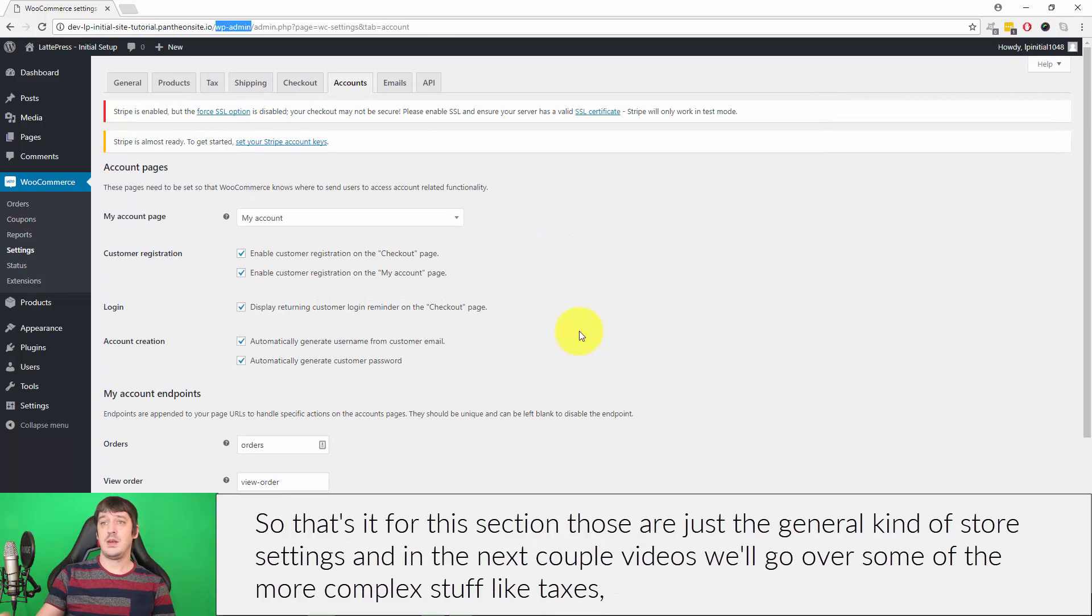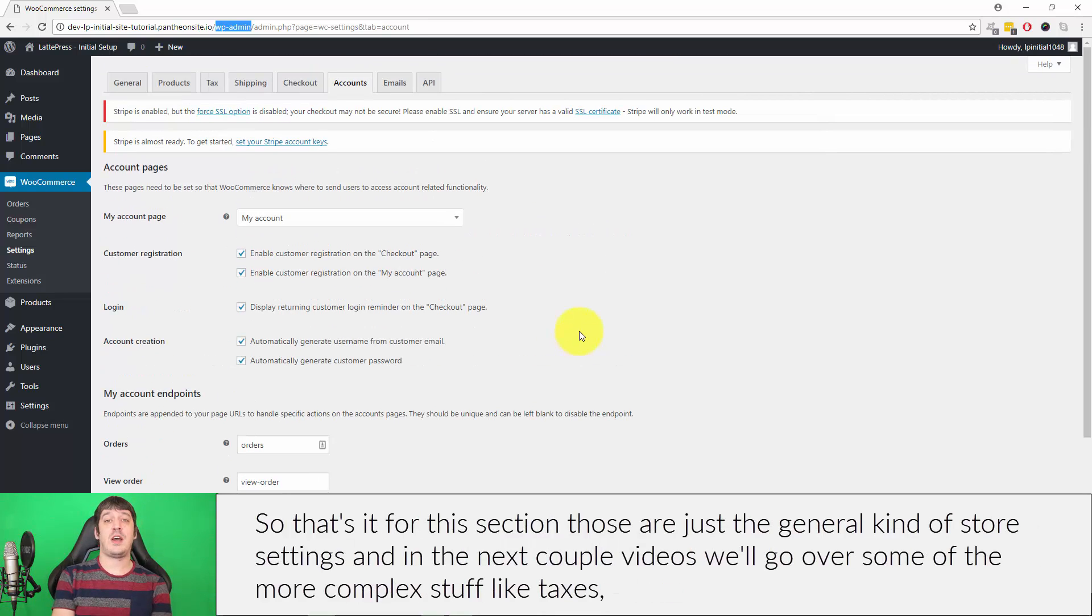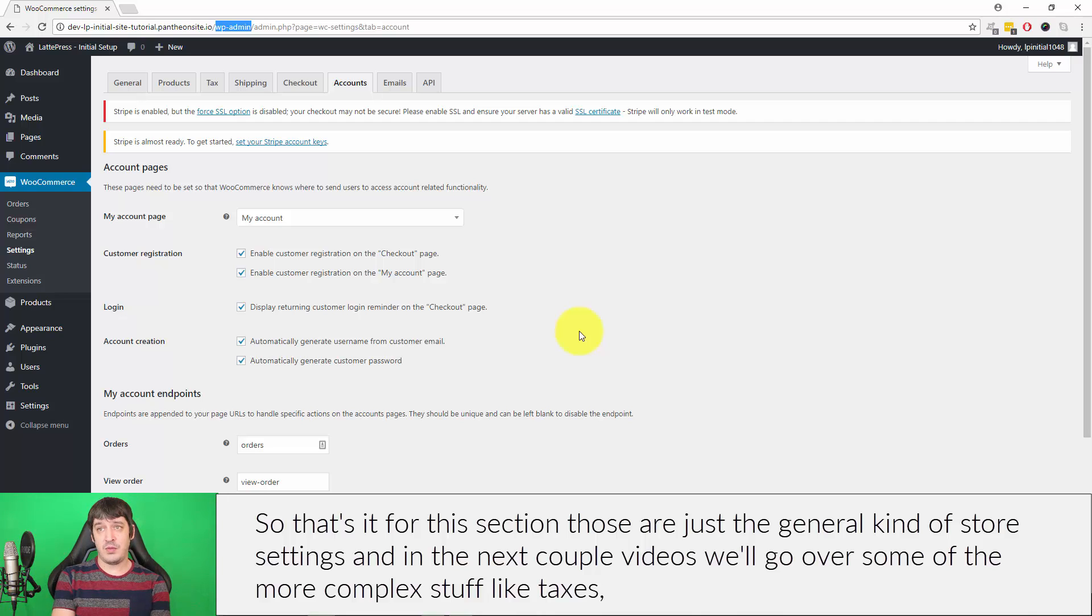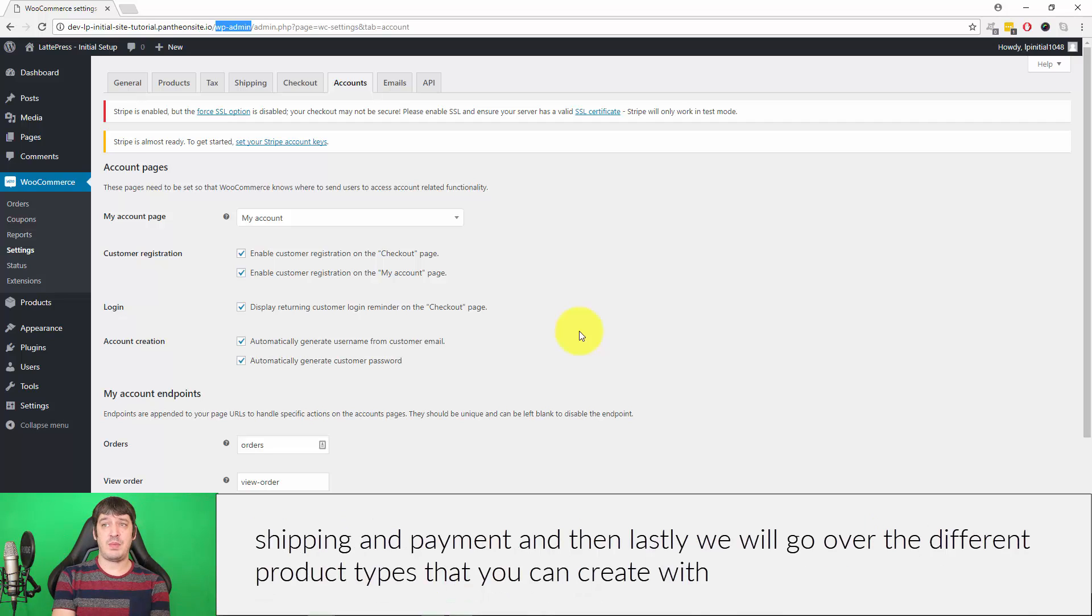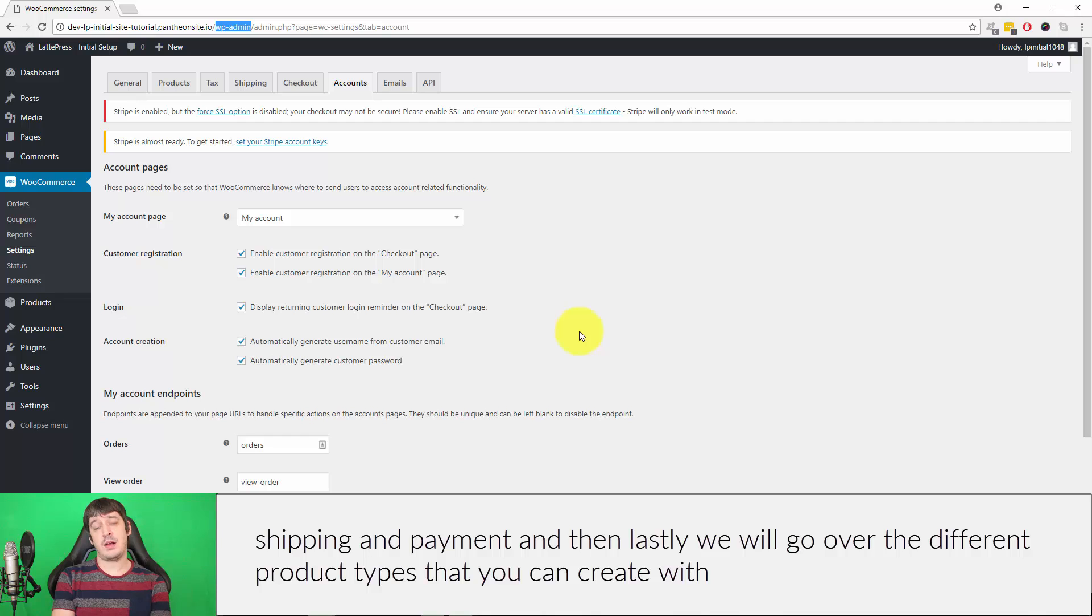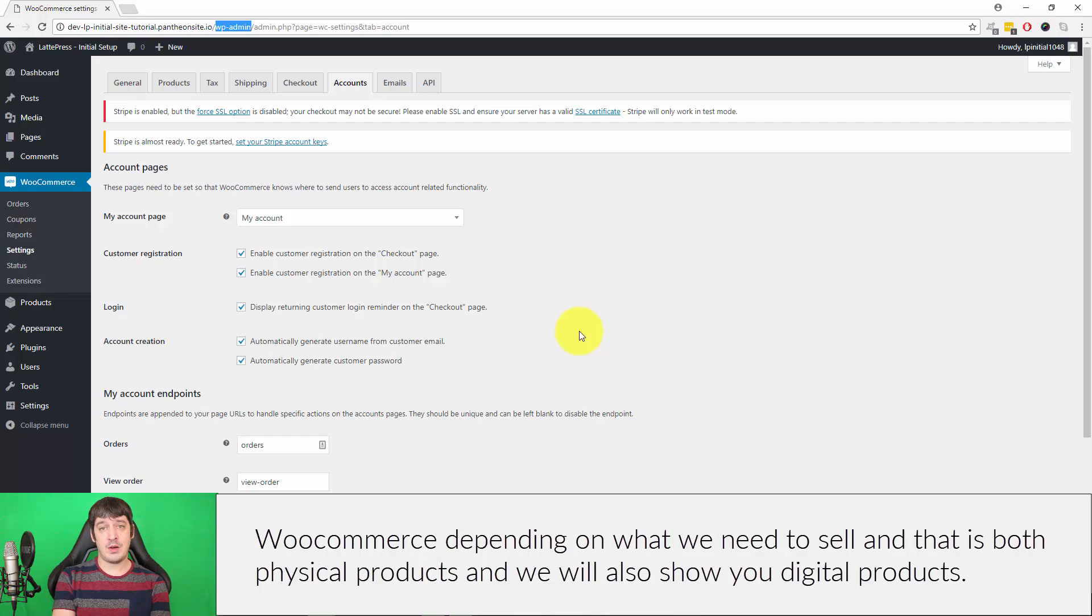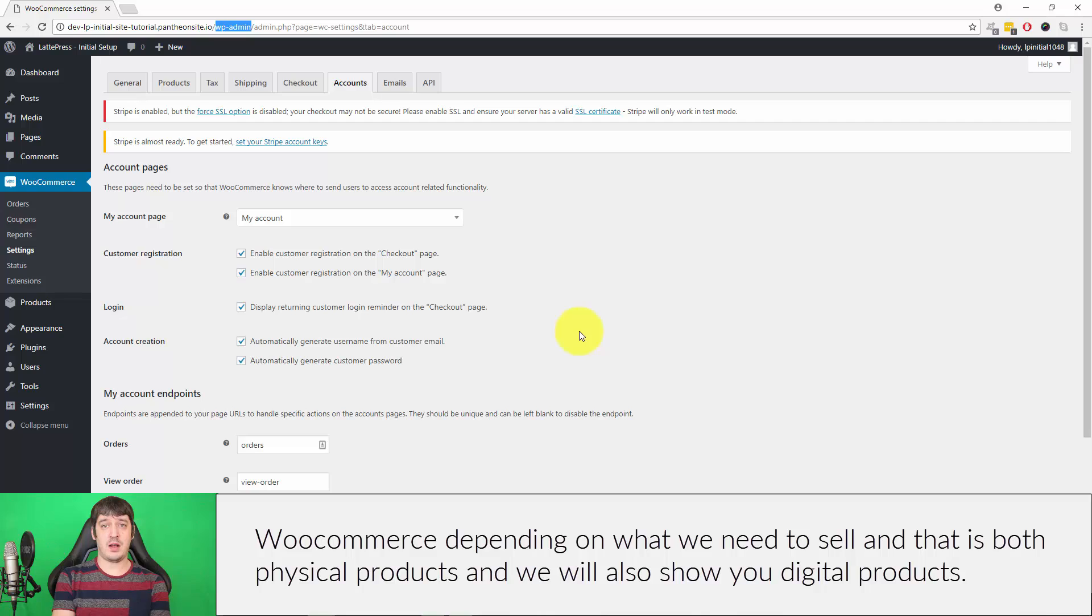So that's it for this section. Those are just the general kind of store settings. In the next couple videos we'll go over some of the more complex stuff like taxes, shipping, and payment. And then lastly we will go over the different product types that you can create with WooCommerce depending on what you need to sell, and that is both physical products and we will also show you digital products.